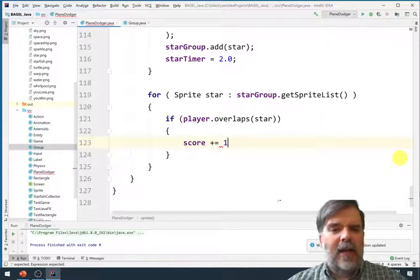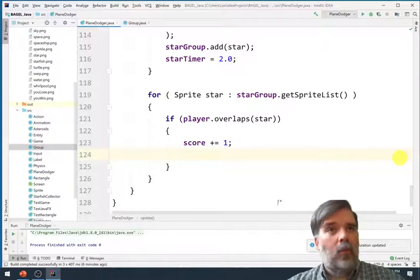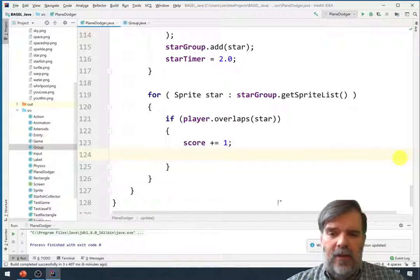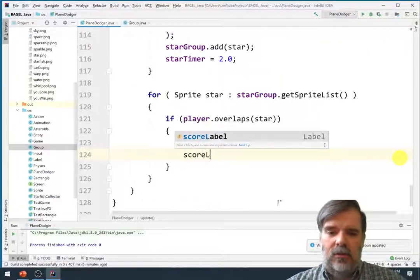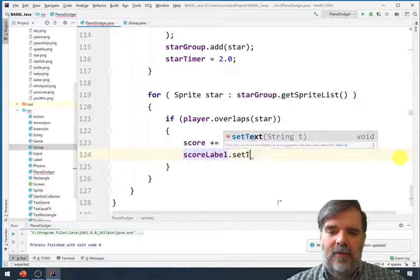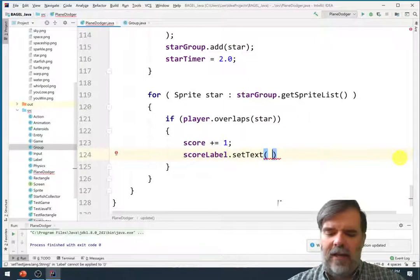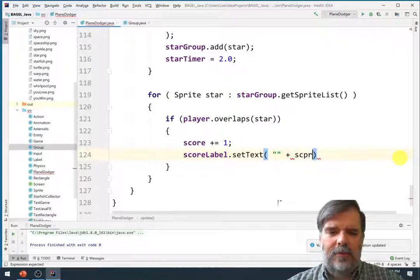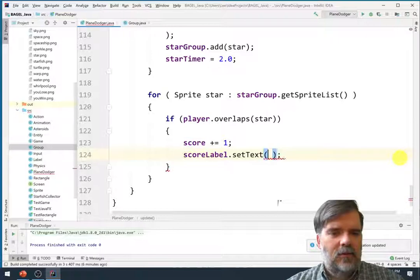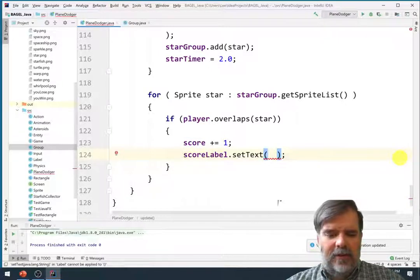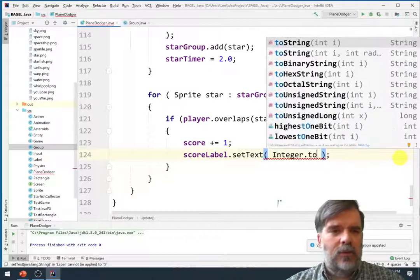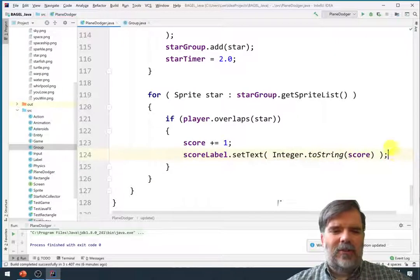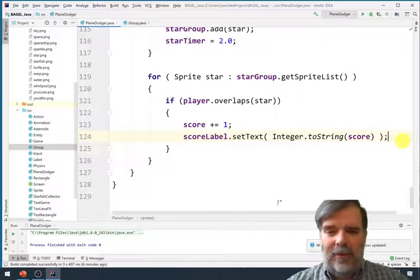and we want to do a few things. Let's say score plus equals and however many points you want. For now I'll change that to one or I'll add it by one, get one point per star. Then let's also set the text of the label. So scorelabel dot set text, and again we could do something like this plus score to make sure it's the right class. We could also do something like integer dot to string score. That looks a little bit nicer, it's a little bit more clear what we're doing.